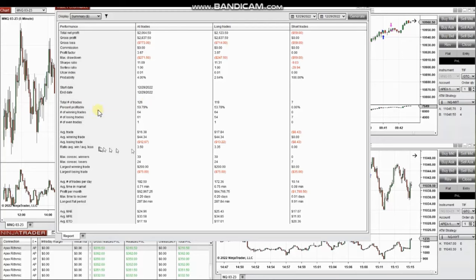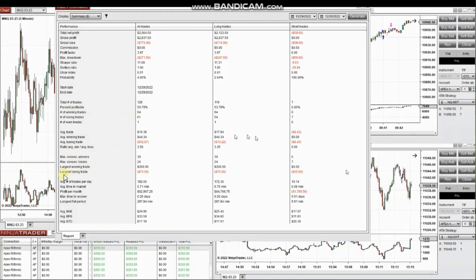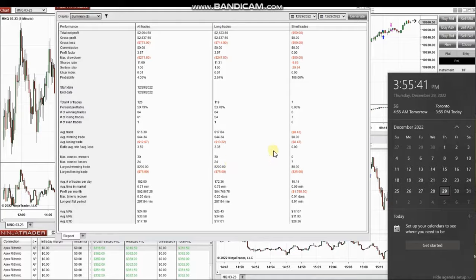The largest winning trade was $200 and the largest losing trade was $75. Thanks for your attention — hope this trade taken by the PATH system is useful for you. Let us know if you have any questions, have a wonderful day and happy holidays.